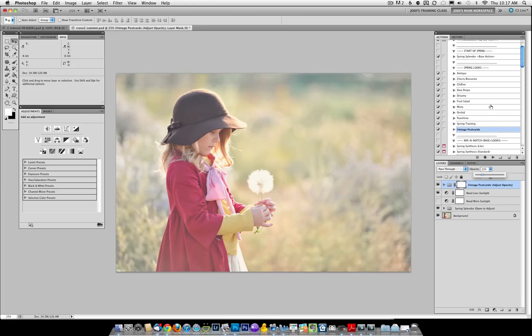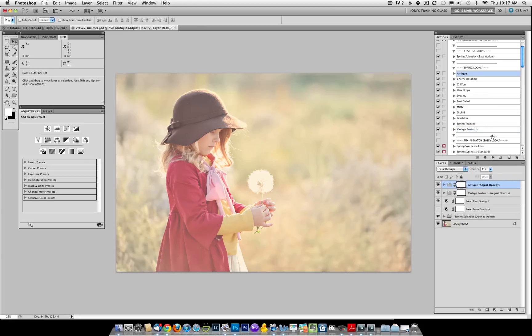Next, I'm going to come in and run another one. Let's run Antique. And it's a little bit more haze than I would like, so I'm going to also pull this down to 20 something percent.